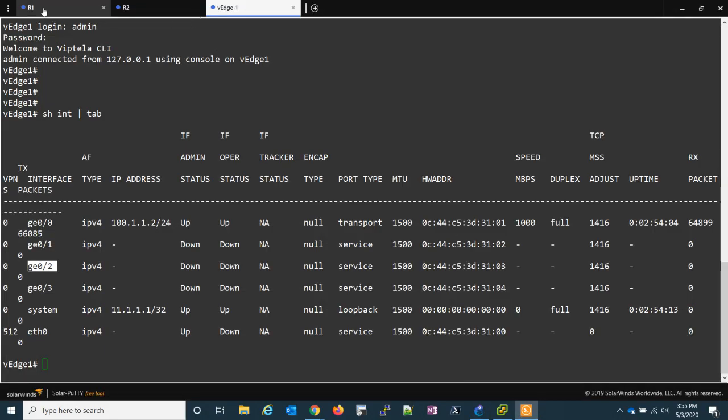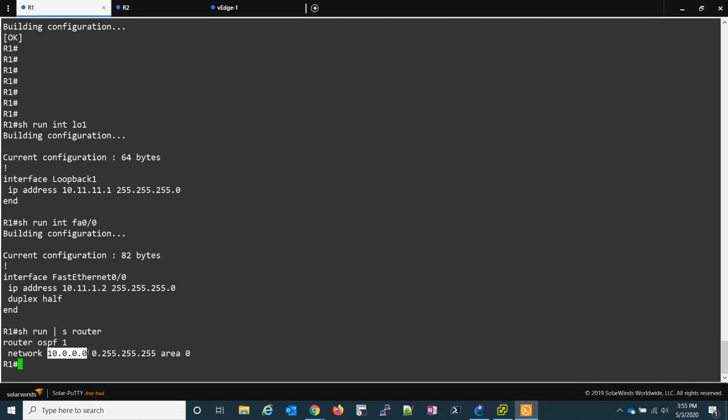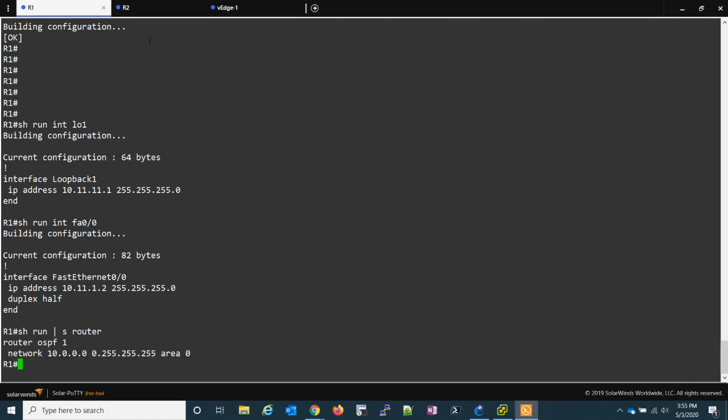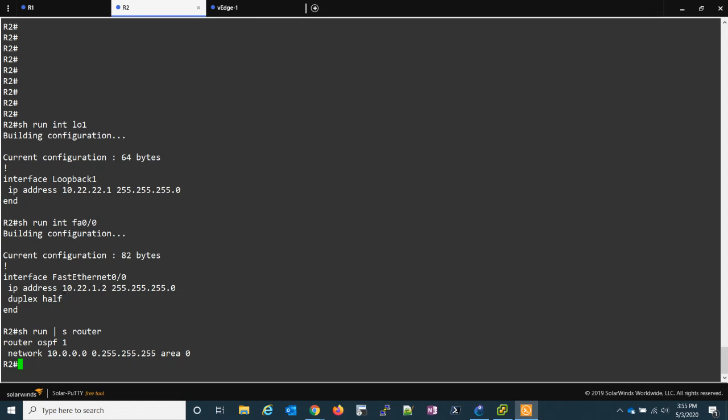Now if we go to R1 we have a loopback here, which we'll go back to this address later. We have this interface here, which is connected to the VEDGE, and we have all those interfaces in OSPF. And the same thing on R2. We have our loopback, our FastEthernet00, and everything is in OSPF.